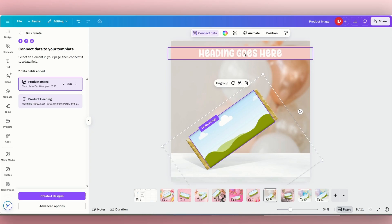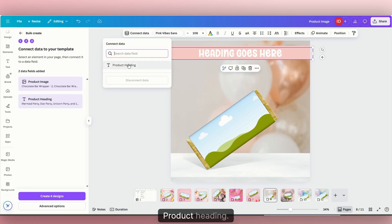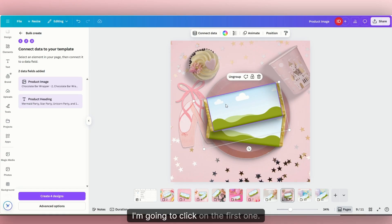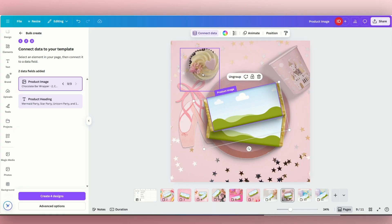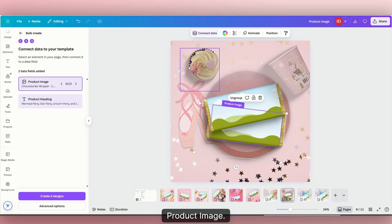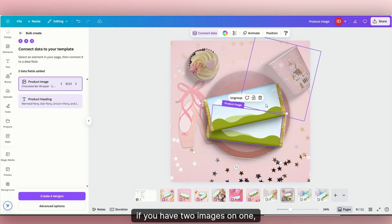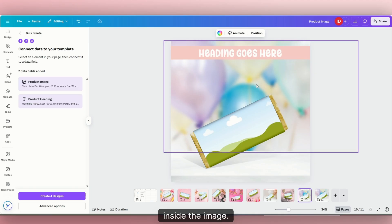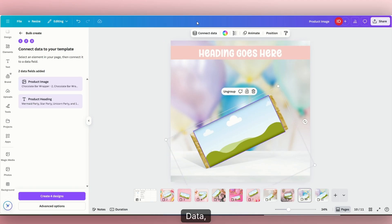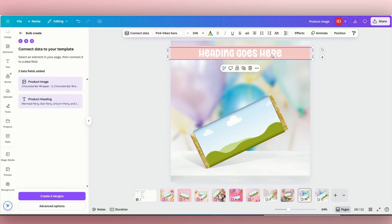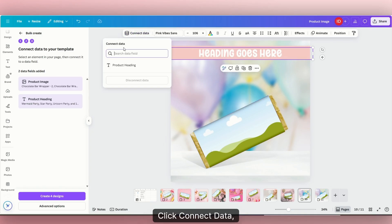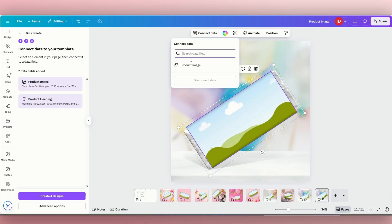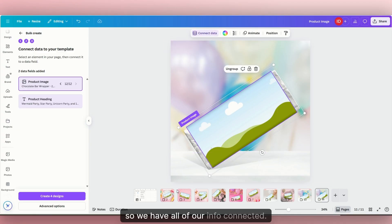This one has a heading, so we're going to click on that — connect data, product heading. Make sure we're matching them up properly. If you have two images on one page, if you don't connect both of them to a category, then the design is not going to populate inside the image. So connect data, product image for each image, and then connect data, product heading for any title text. Once all our info is connected, we can click 'create designs.'